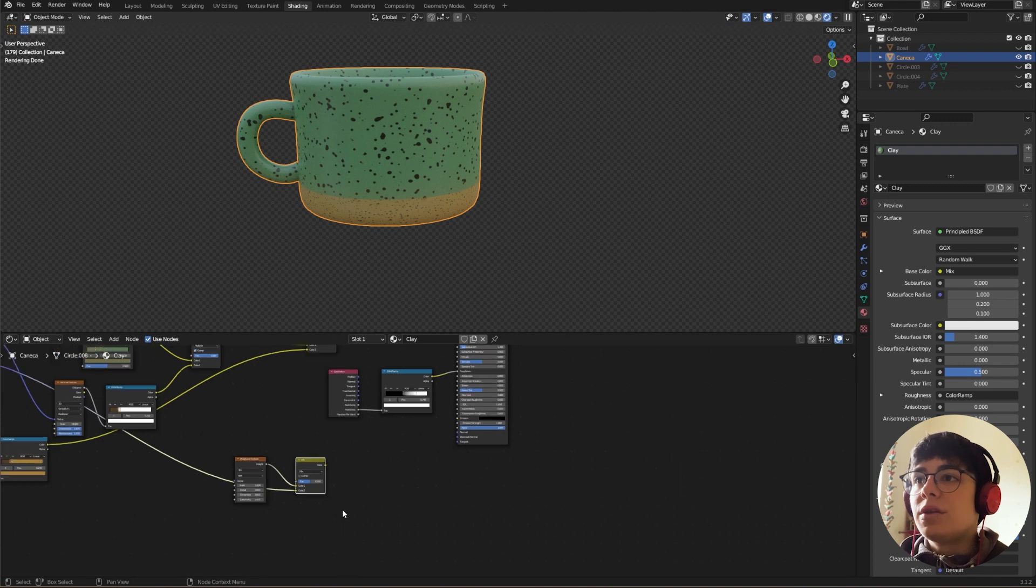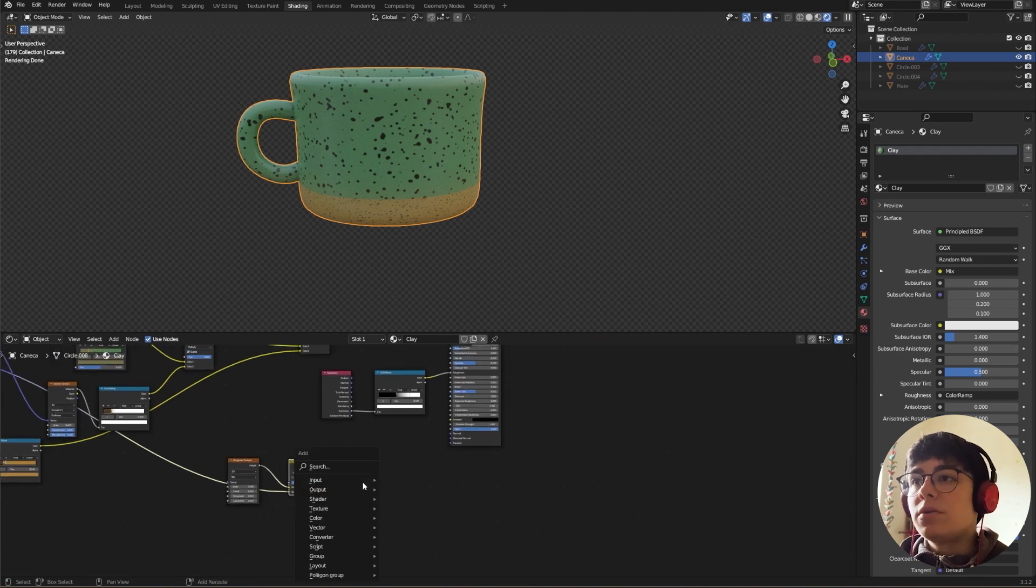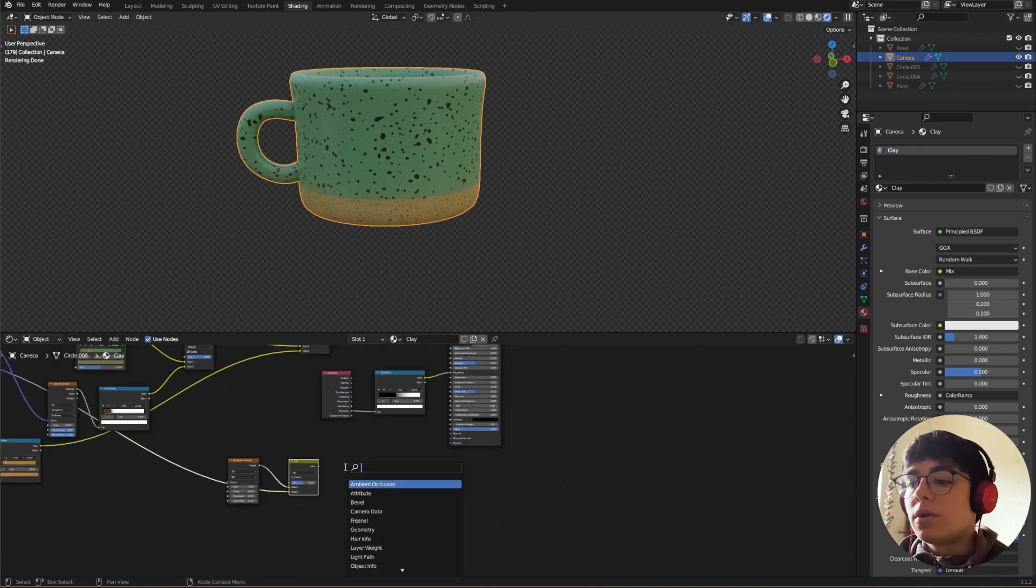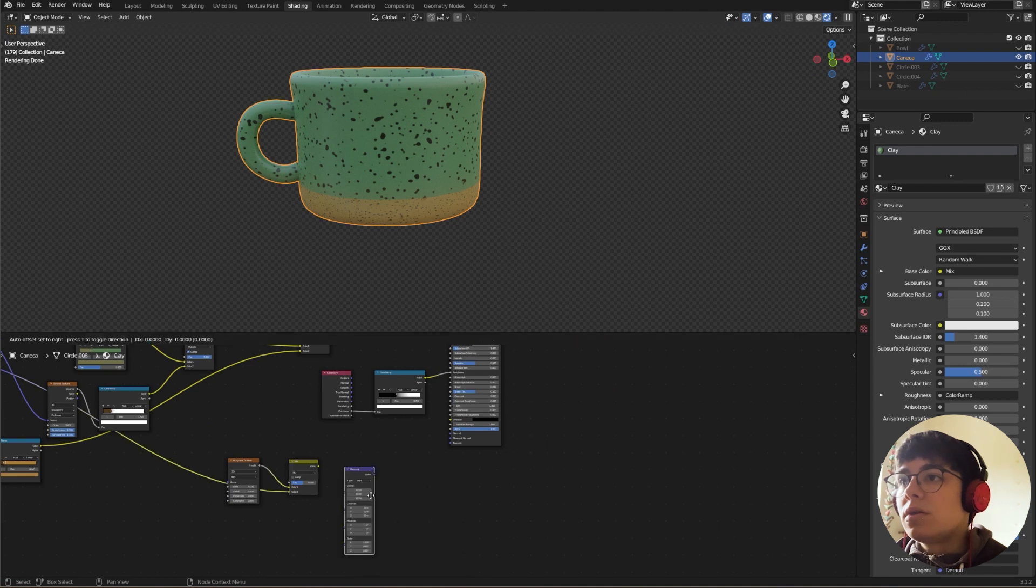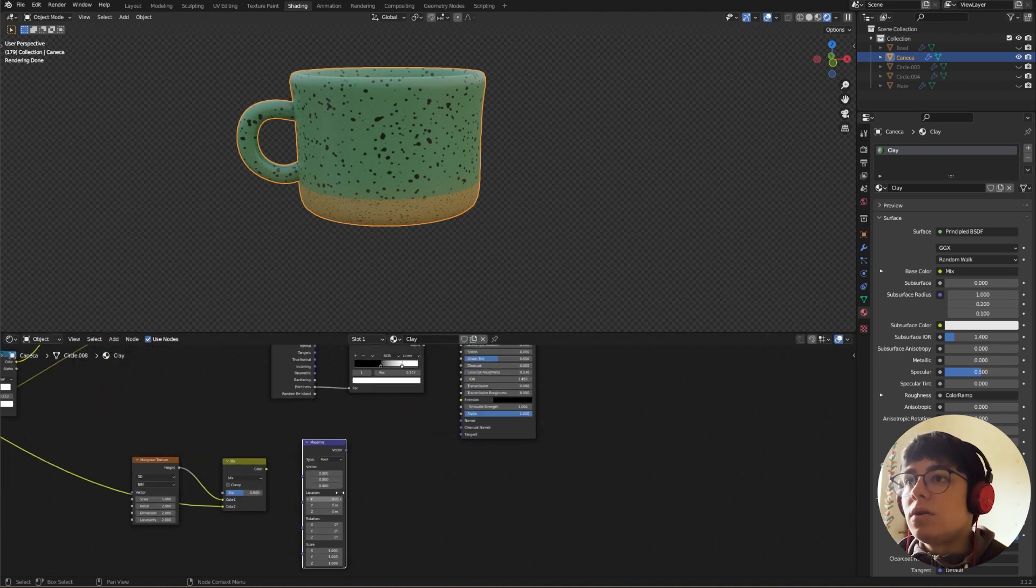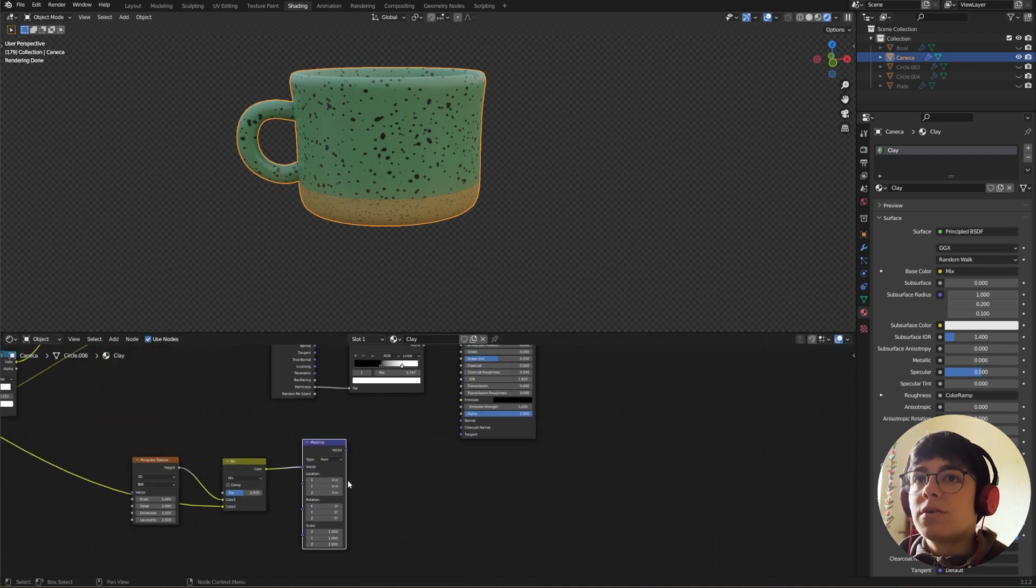And now we need a Mapping node. Mapping node, connect the color to our vector.